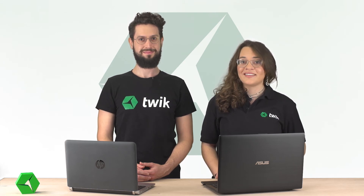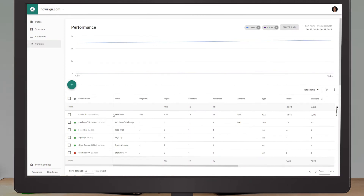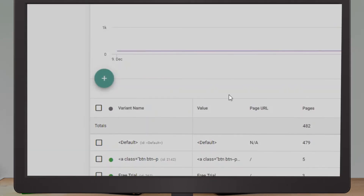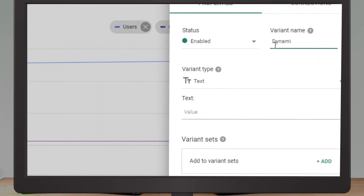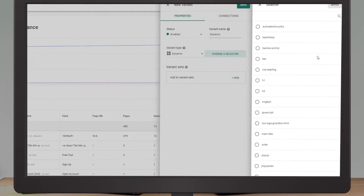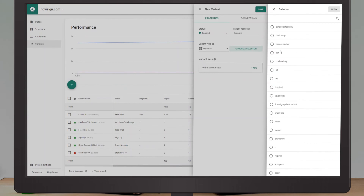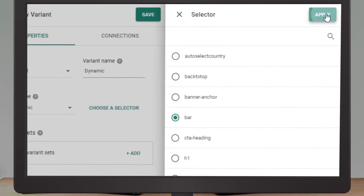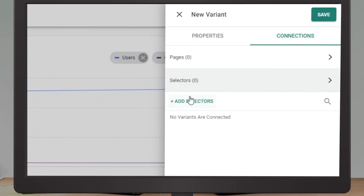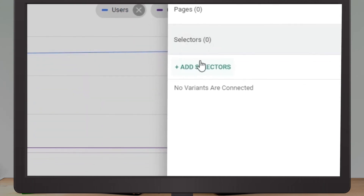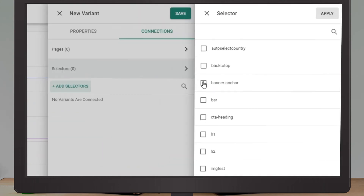Once your selectors are all set, head to the variant view via the side panel and create a new variant by clicking the green plus button. In the action panel, choose dynamic variant type and then choose the source selector. Connect it to the target selector and to the audience you wish to deliver it to via the connections tab.